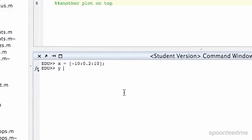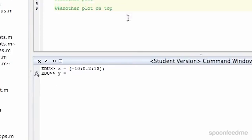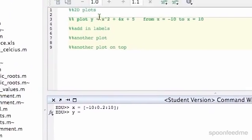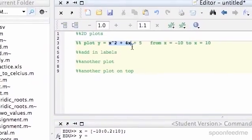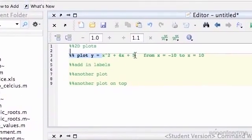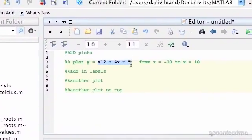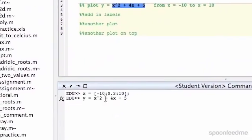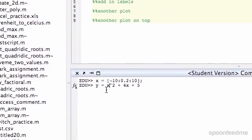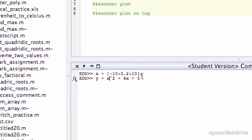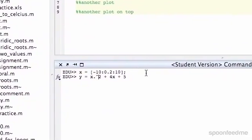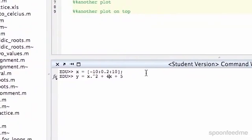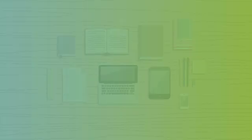And then we'll do y equals, so essentially I'm just going to copy this in. But remember, since x is a vector, we've got to do our dot notation. So do dot there and do dot.